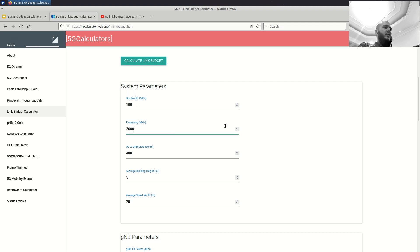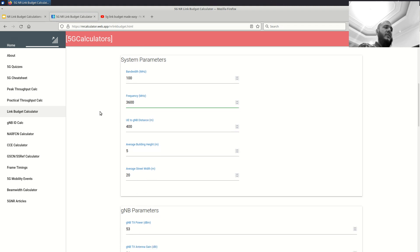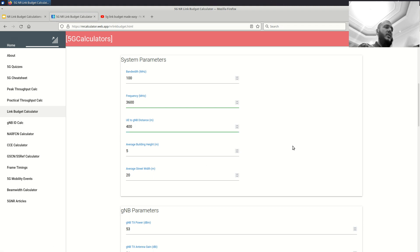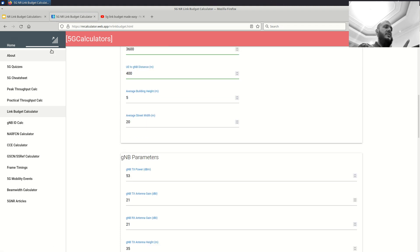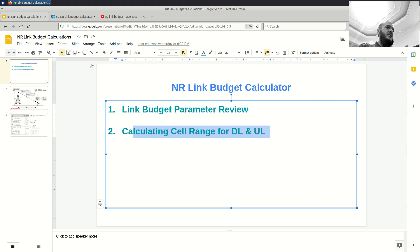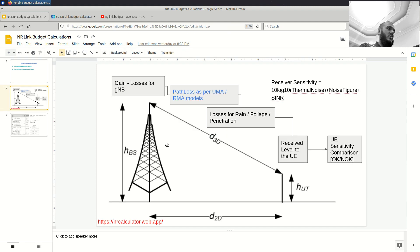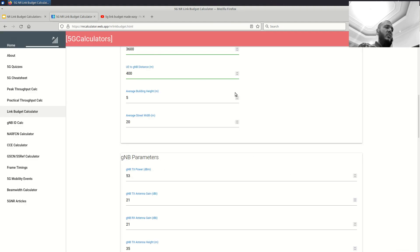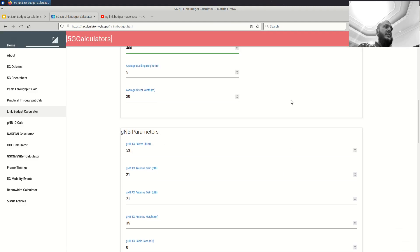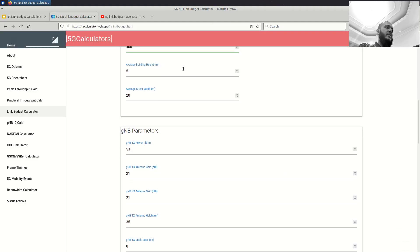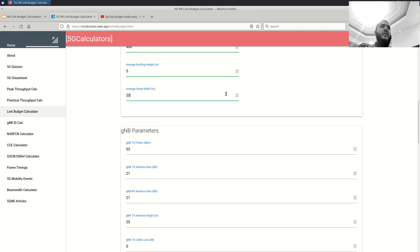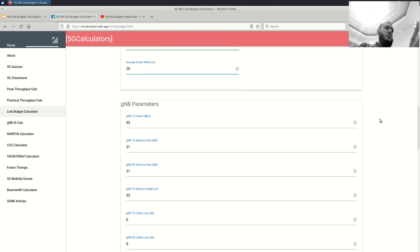Then, of course, we are assuming a typical 3.5 or 3.6 gigahertz of 5G deployment. We are assuming a 400 meter distance between the UE and the Gnode B. And again, this distance is the 2D distance over this line. Then we move on to the average building height and average street width. If you don't know these values, keep these. These are from the 3GPP default model settings for RMA, I think. So, you can keep whatever you want for this.